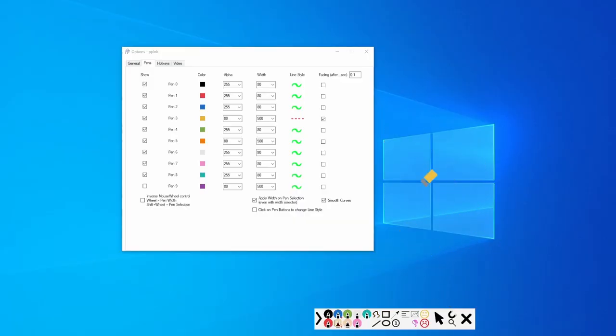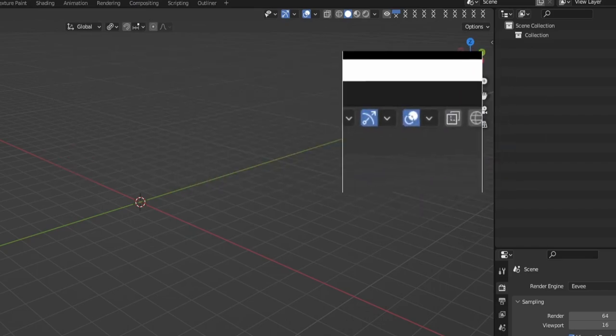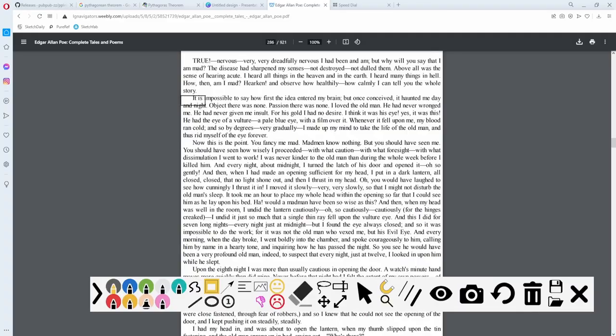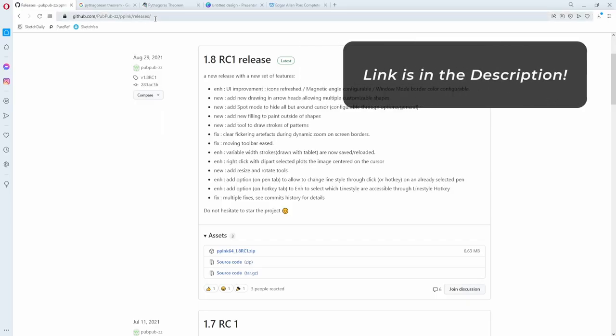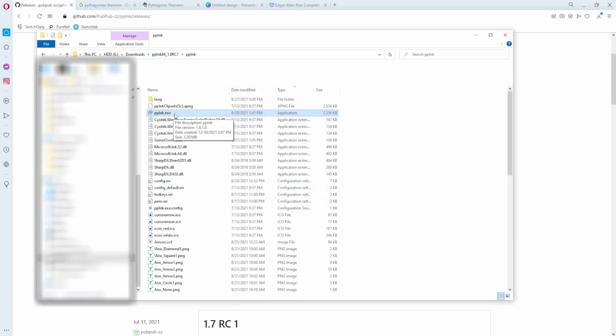Have you ever wanted a big red laser pointer to use when presenting? I have exactly that and more with this free program. My name is Rexel and I'm going to walk you through how to use BB Ink and what it's capable of for teaching and presenting. You can go to this link, download it, extract it, then open the folder and run it.